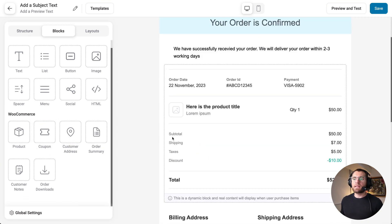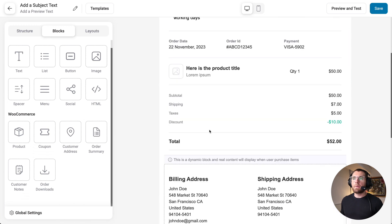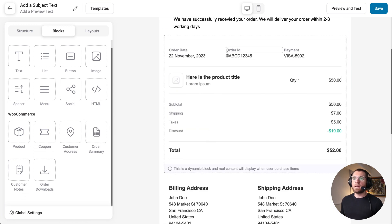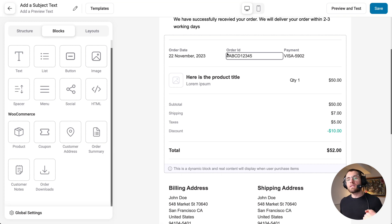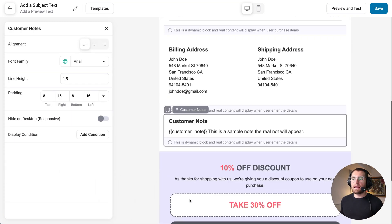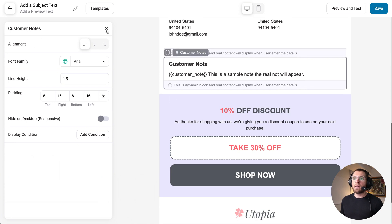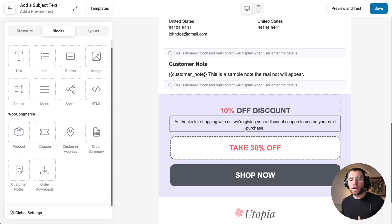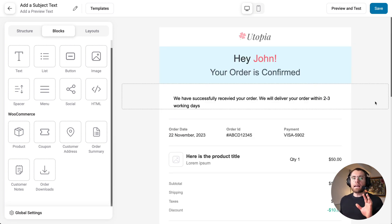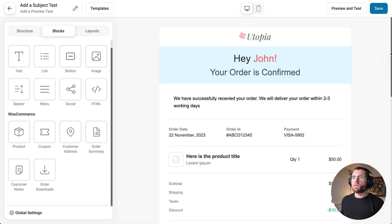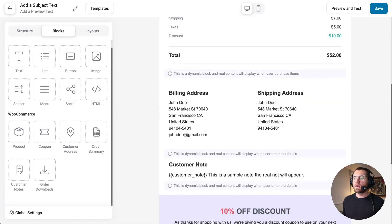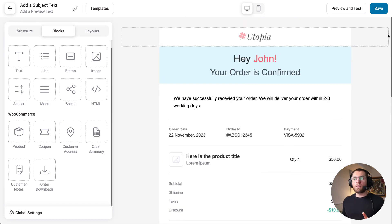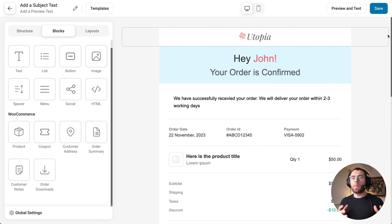So under WooCommerce blocks, we have the customer's address details, the order summary listing all purchase information, customer notes, and a coupon block. As you start building emails and get familiar with this, you'll really understand just how powerful this new email builder is. As a quick demo, I'm going to quickly recreate an order receipt email — we'll move fast, but you'll see how quickly you can build emails and some of the ways it works.